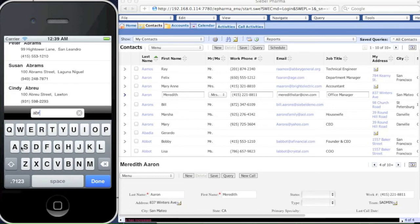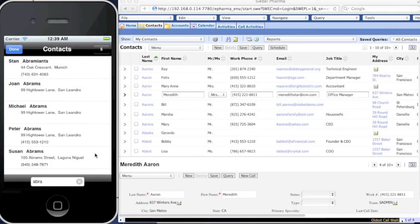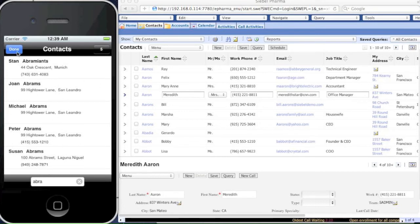While we're typing, you can see that the list of contacts gets filtered. There are five contacts starting with ABRA.